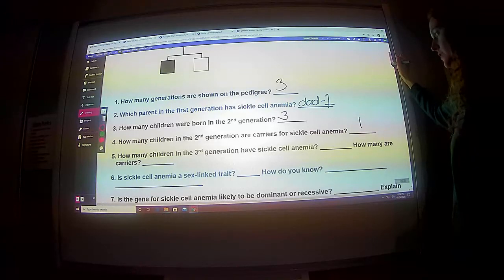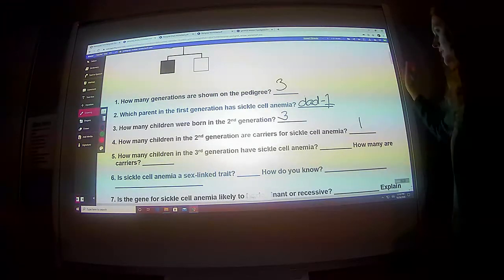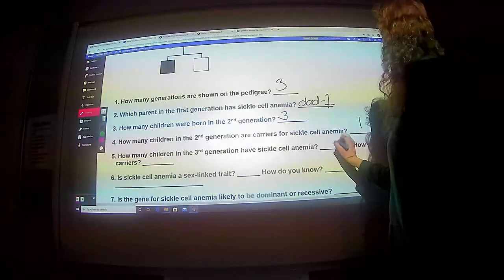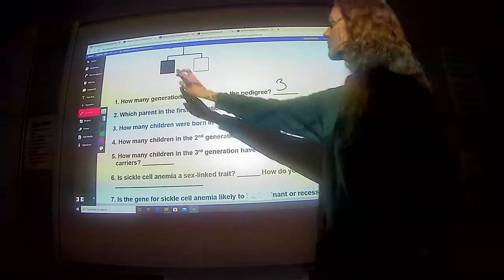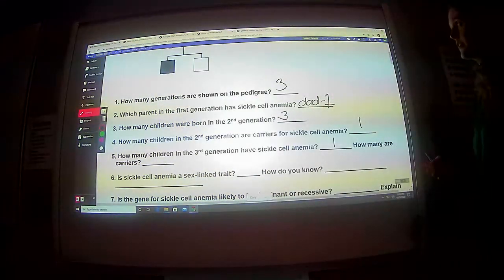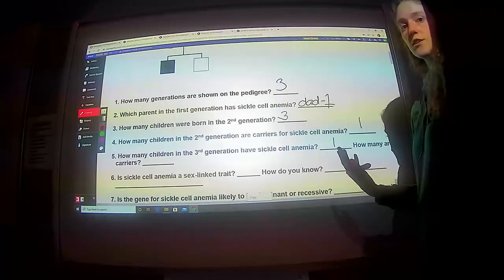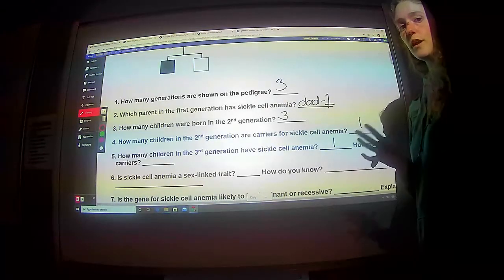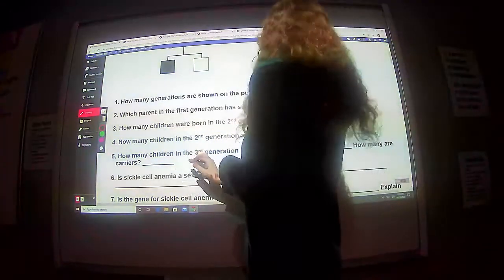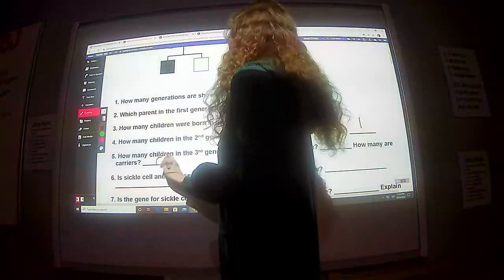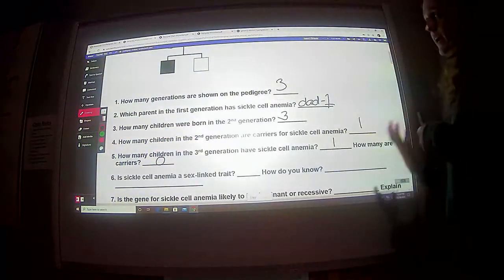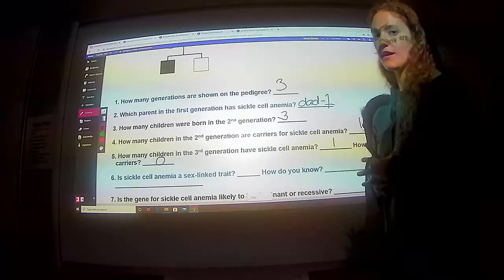How many children in the third generation have sickle cell anemia? Just one — this one right here, he's in the third generation. And how many are carriers? Since they labeled the carriers for us, we don't have to assume if people are or are not. So there are no carriers is what we're going to go with here. If they hadn't labeled it, then we would have to try to figure that out.